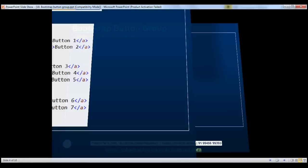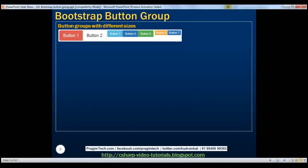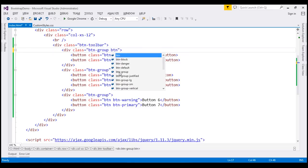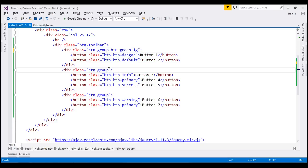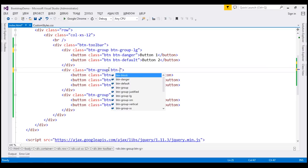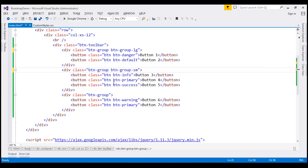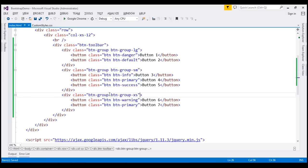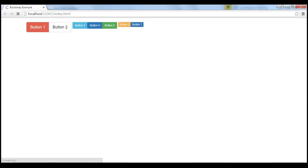Next, let's discuss how to create button groups with different sizes. We have three different button groups with three different sizes: a large button group, a small button group, and an extra small button group. For a large button group, use the class btn-group-lg — LG stands for large. For a small button group, use btn-group-sm. And for an extra small button group, use btn-group-xs. Let's save our changes, and when we reload this page, we get button groups of different sizes. Here is the HTML.